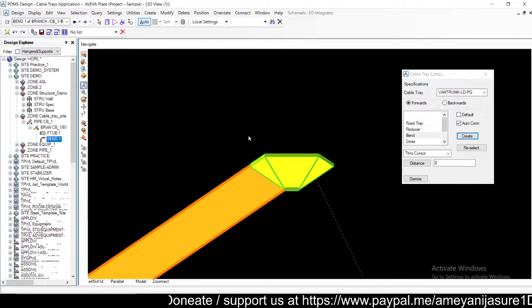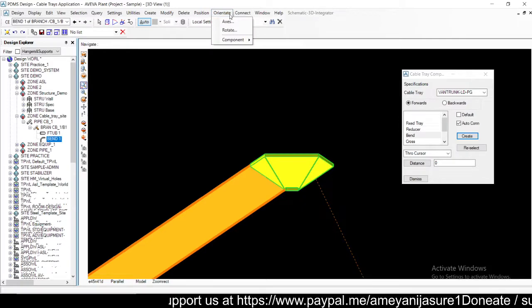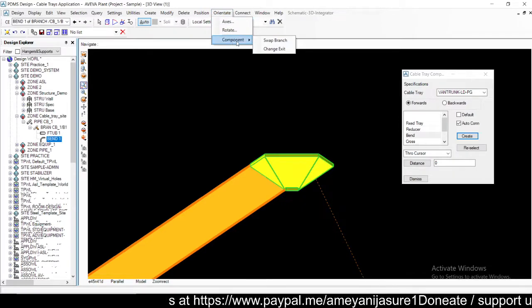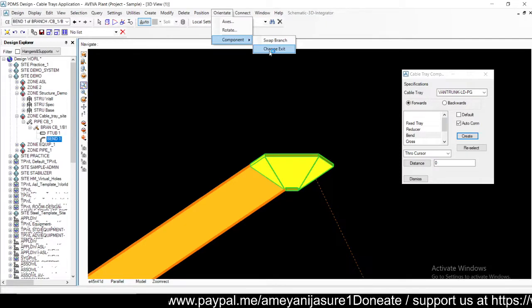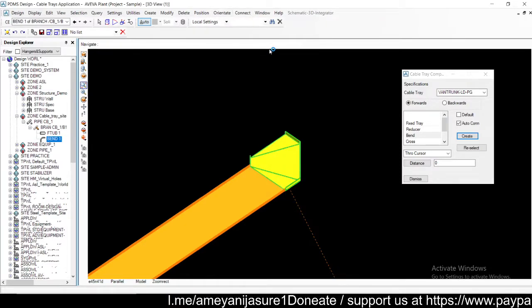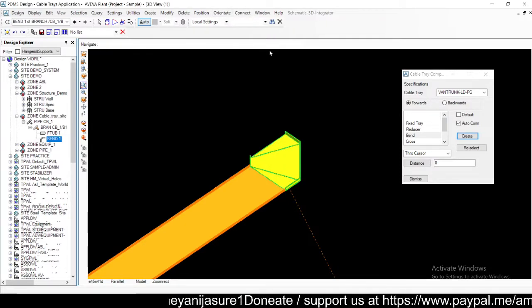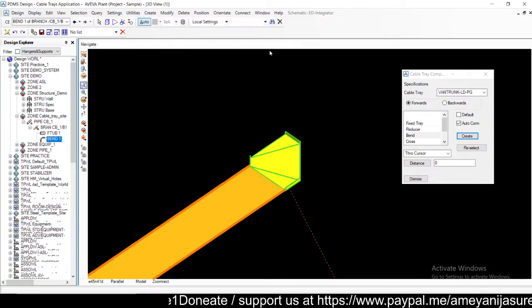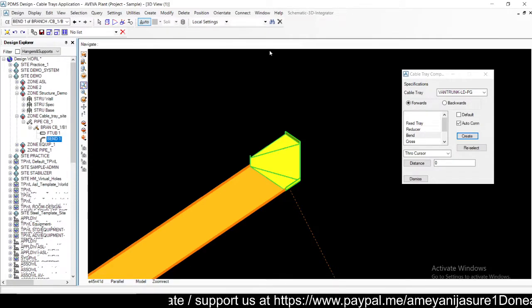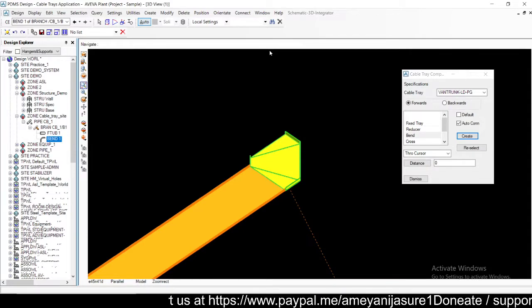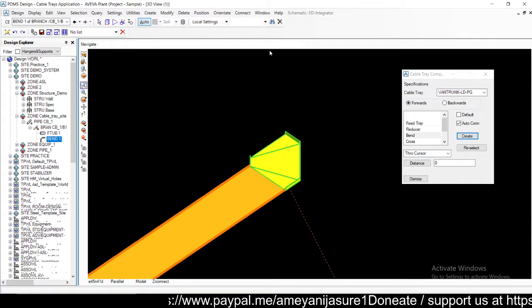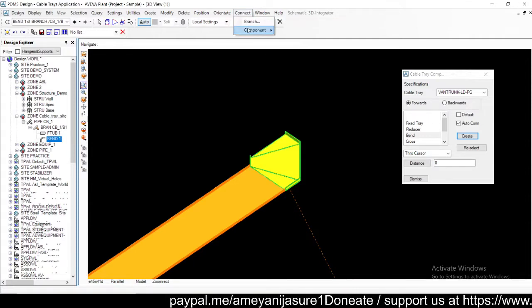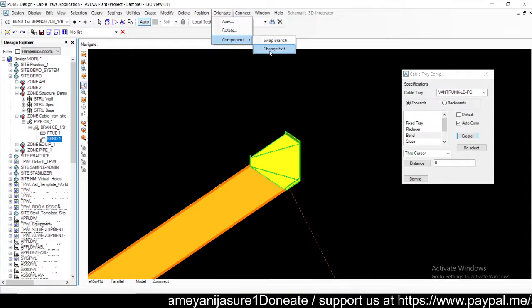What you can do is select this bend, go to orient components, and you will have change exit. If you go for change exit your branch will go on the other side. Two types of bends can be there: one on right side, one on left side. By default it will come on right side most of the time, so if you want to swap to the left side you have to go to orient component and use the option change exit.